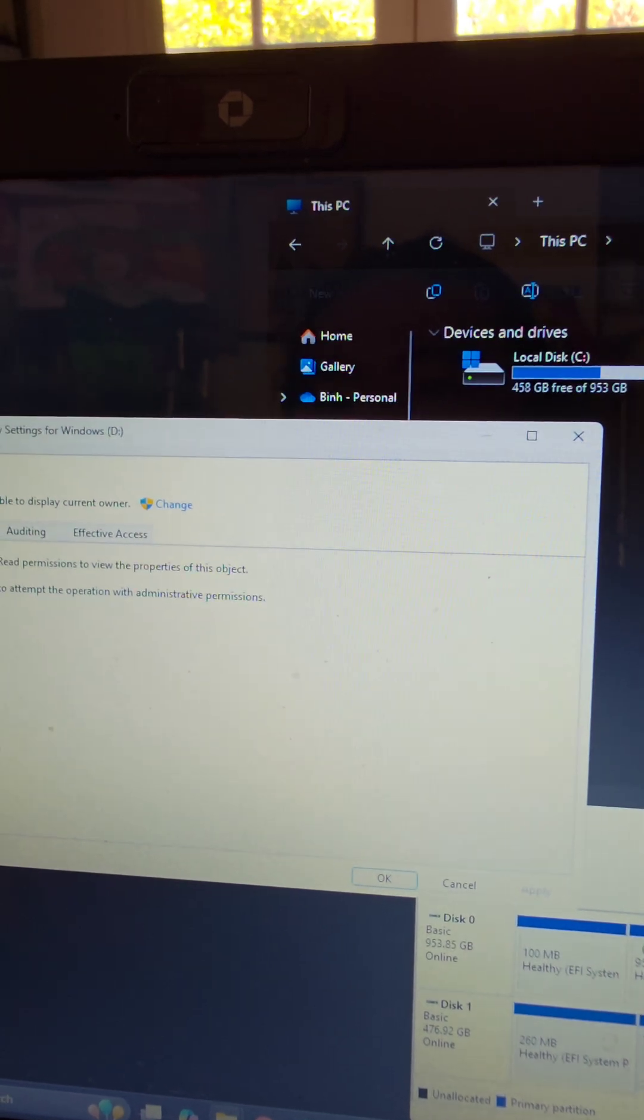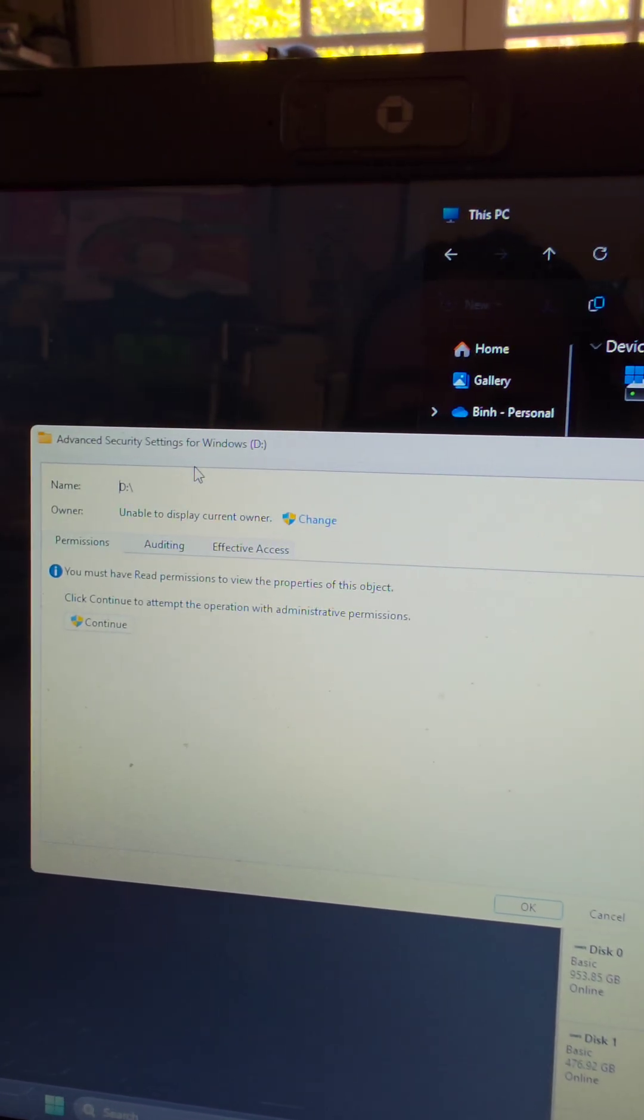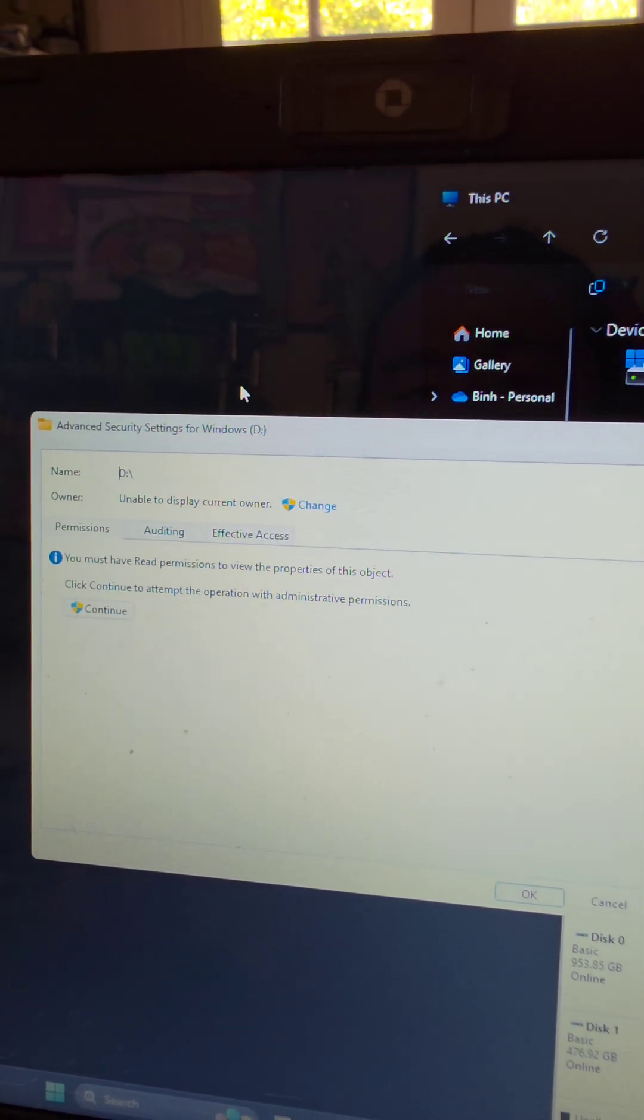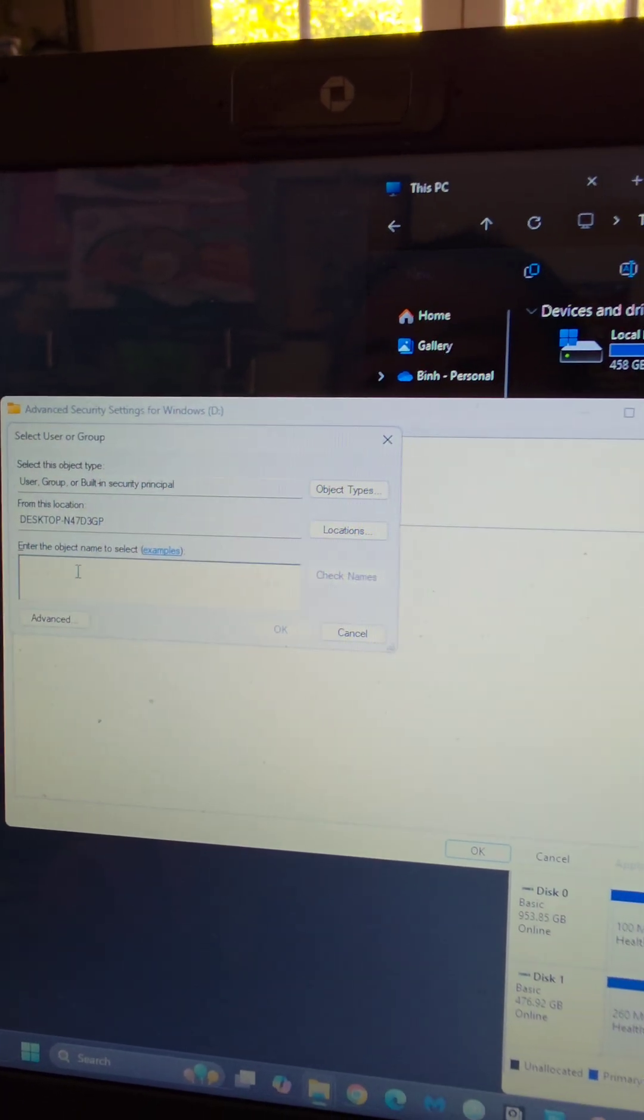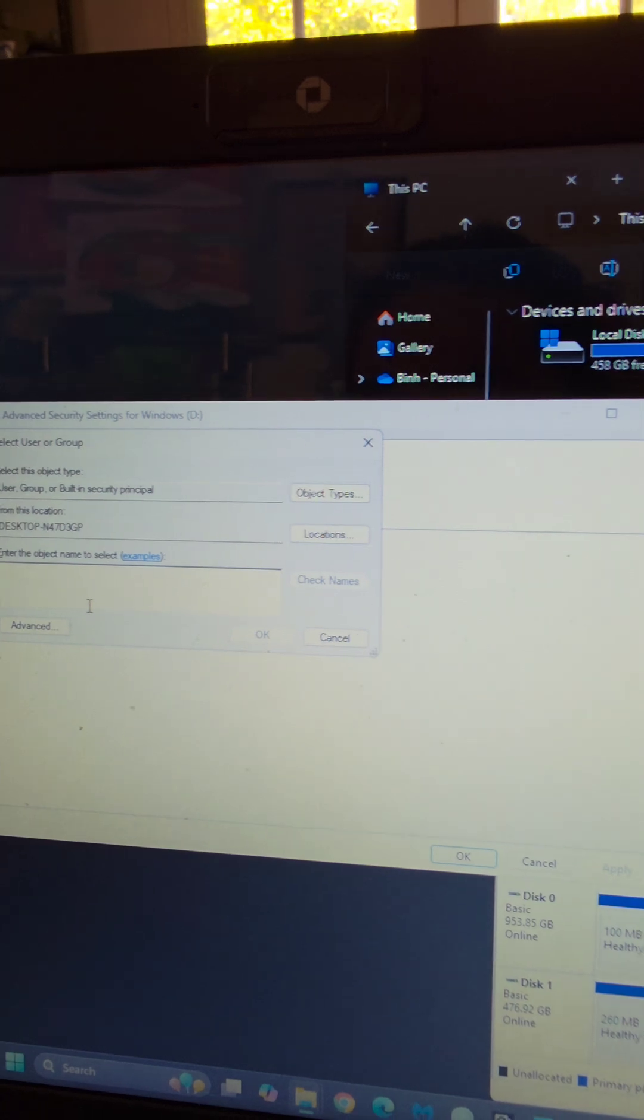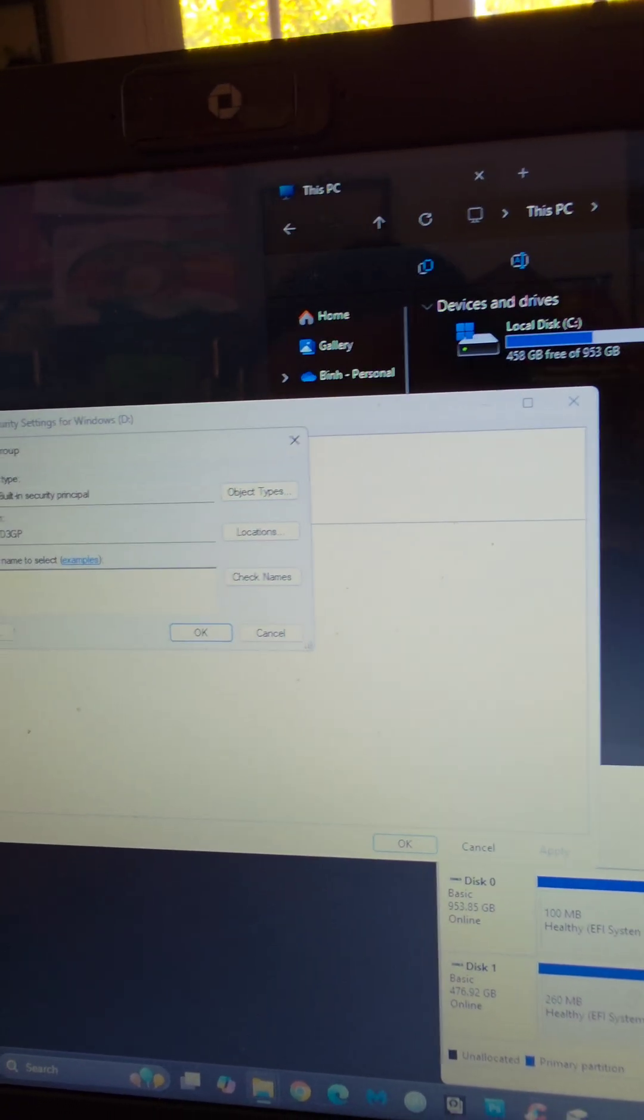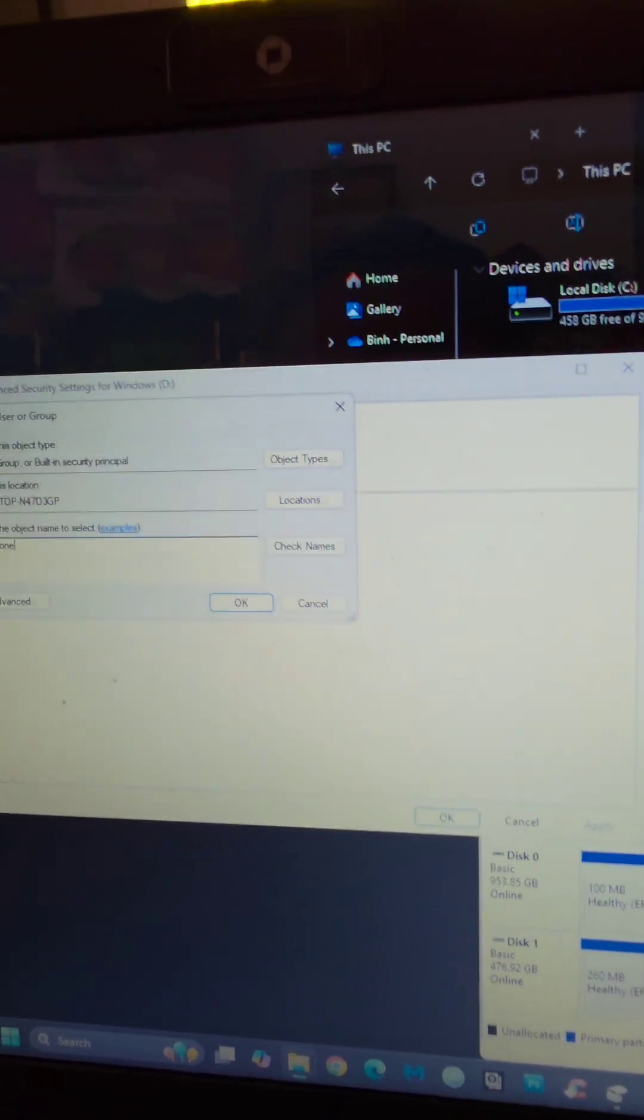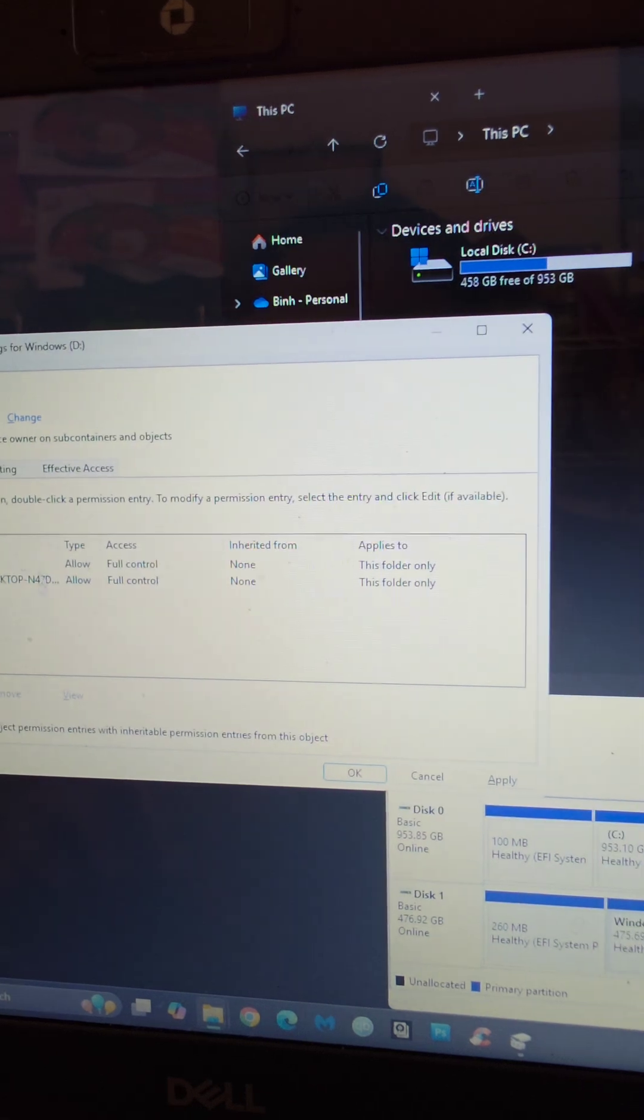Go to advanced here. You can see right here, it says owner is unable to display, so we'll go to change. And what we're going to do is we're going to put everyone on here. Everyone, we'll press okay.